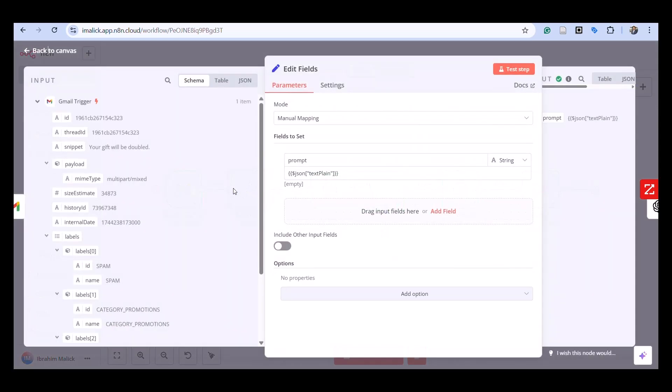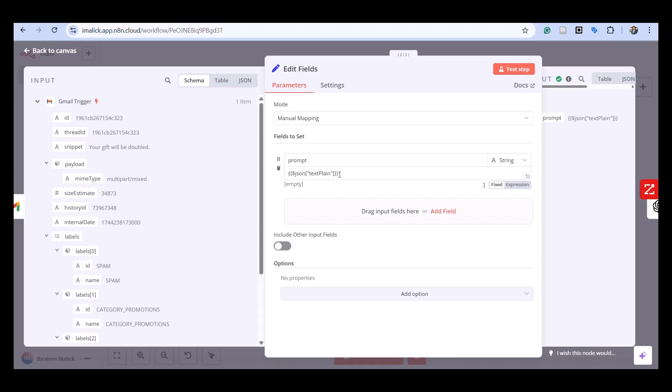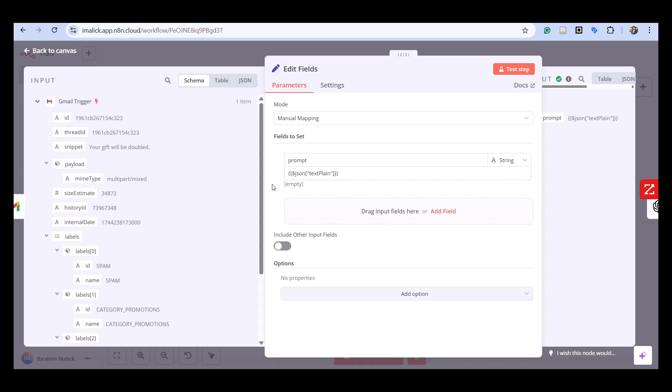This is where we capture the clean email content. We extract the body using JSON text plain, extracting the plain text body of the email so we can turn it into an AI prompt.